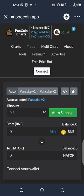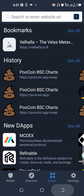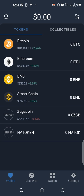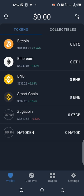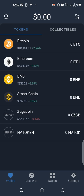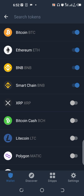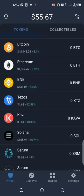You click on swap, and then immediately the HATOKEN is going to be added to your Trust Wallet. Let me show you my wallet.